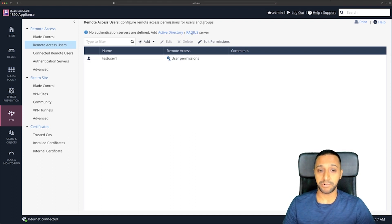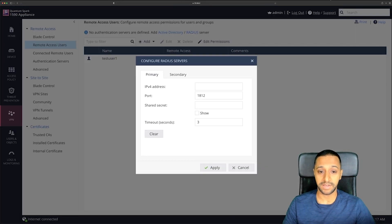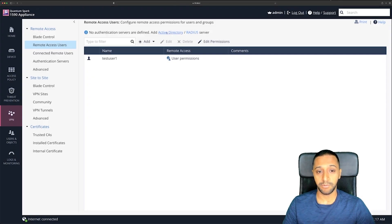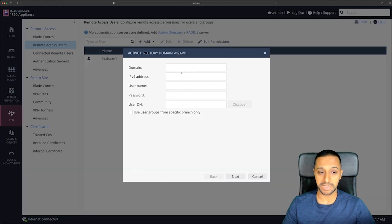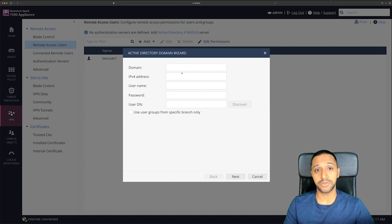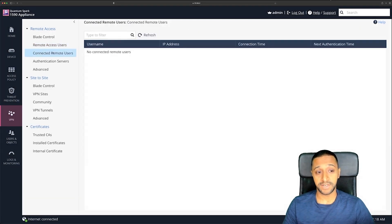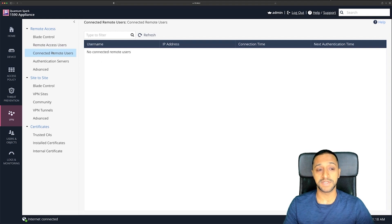You also have the option of connecting Active Directory or a separate RADIUS server if you wish. Just by clicking on them it takes you to what you need to do — type in the IP address, and if you want to add your Active Directory domain you can do that there as well. If that's something you'd like to see in a tutorial, let me know and I'll put something together.